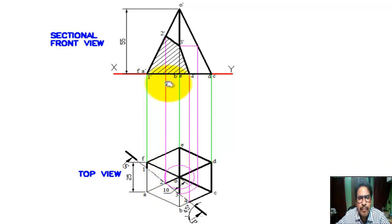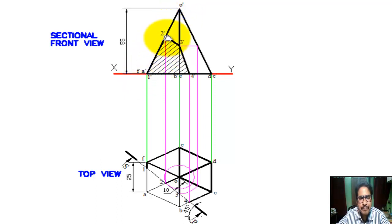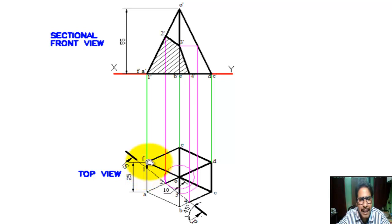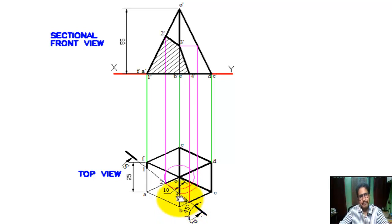We drop a vertical projection line which cuts O-dash and A-dash edge at two points — mark this point. This cutting plane line cuts the base A-F at one point; we draw a vertical projection line which cuts the XY line at one-dash point. The cutting plane line SP cuts edge O-B at three points. We draw an arc with radius O to the intersection point, then from that point draw a vertical projection line which cuts O-dash B-dash at three-dash point. We mark this point.